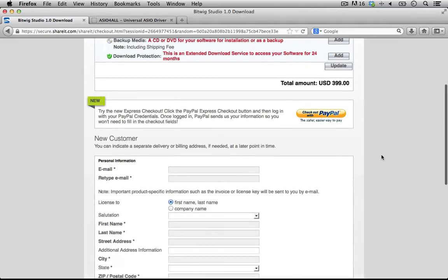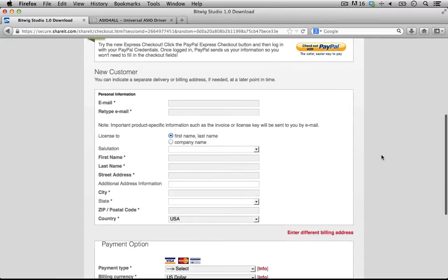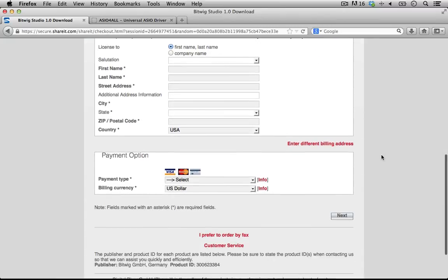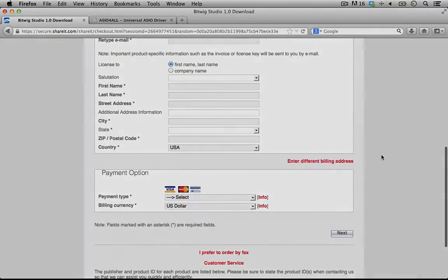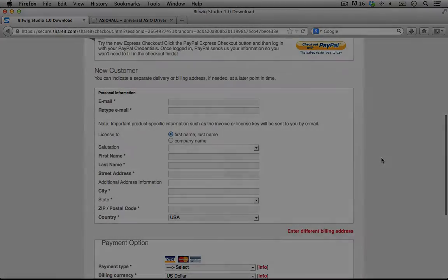So I'm going to go ahead and pause this, I'll type in all of my information, I'll make my payment. And then when we come back, we'll go through the steps to download and install all of this.